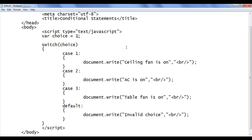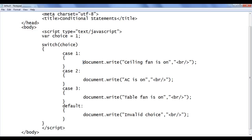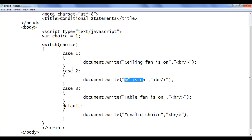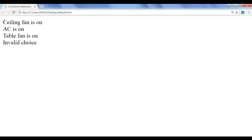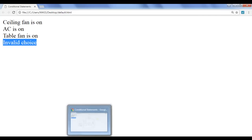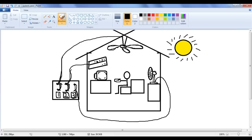Now let's understand clearly what happens without break statements. With choice as one, the browser finds case one, displays 'ceiling fan is on', then falls through to case two and displays 'AC is on', then 'table fan is on', and even 'invalid choice' — all four got displayed. That's not what we want. It means all the cases are connected with no break in between. We need a break in between these cases.